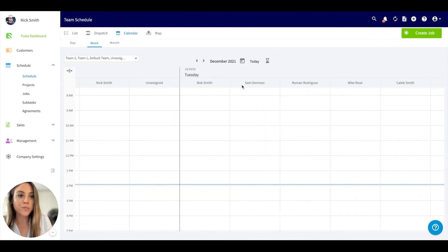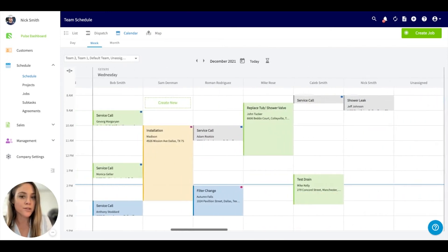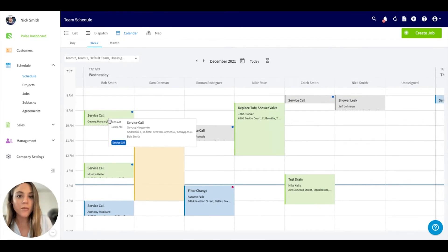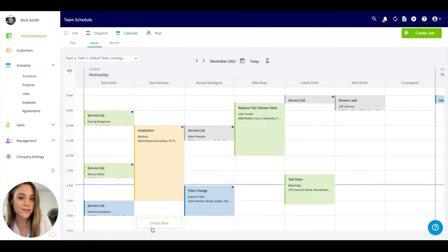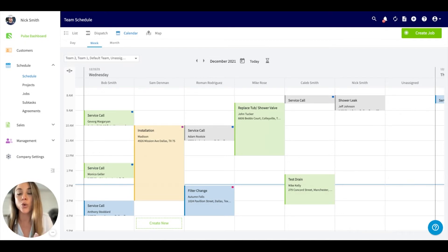You can also expand views based on your preference. Each job is color-coded to indicate the status—whether it's a new job, pending, in progress, or completed.